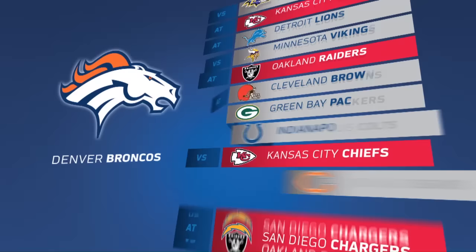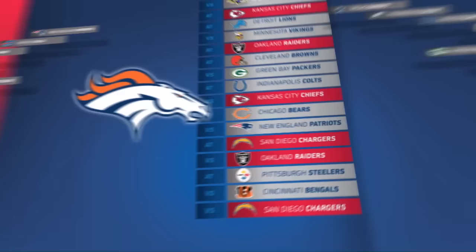Throughout the year, each team plays their divisional rivals home and away, while ten other predetermined matchups make up their 16-game schedule.